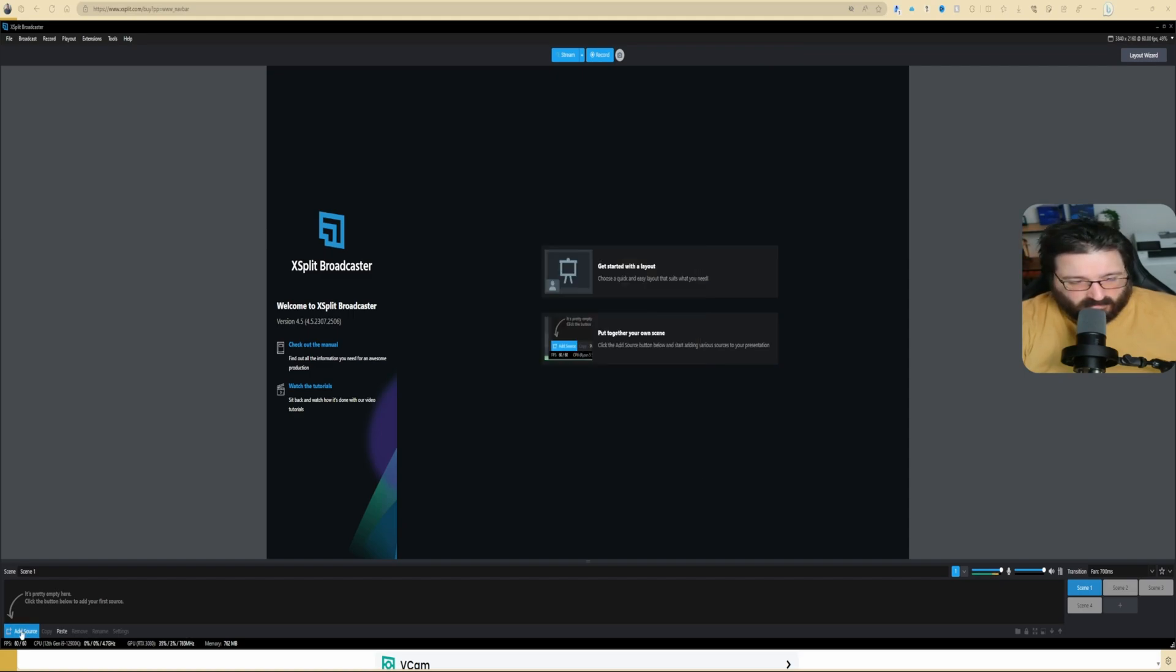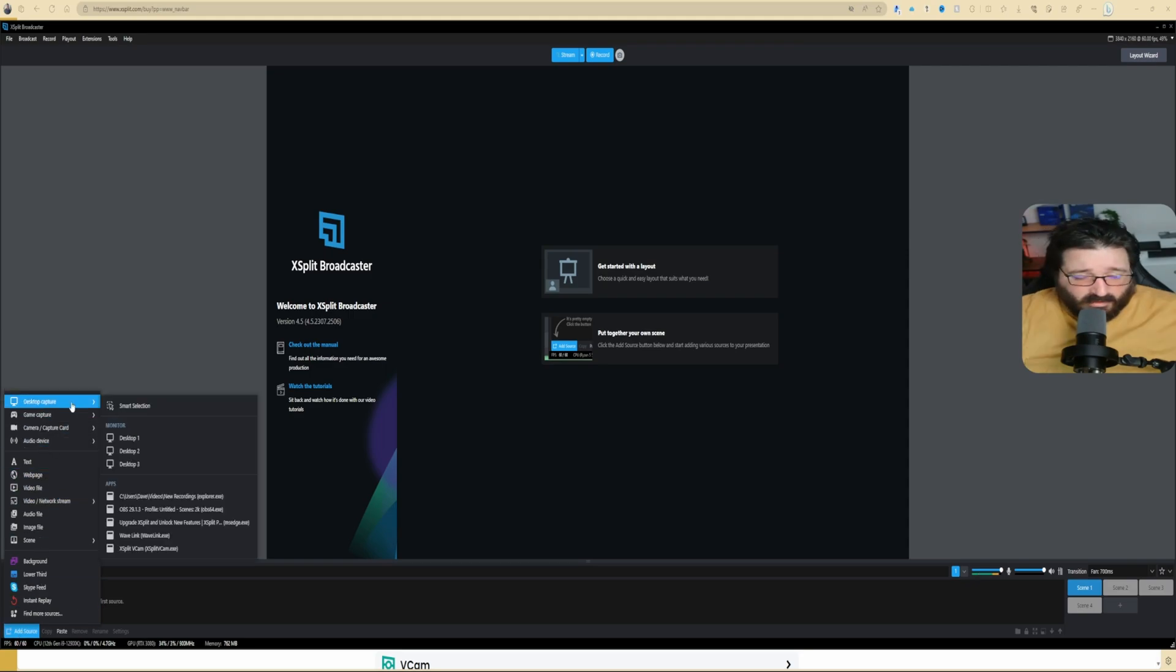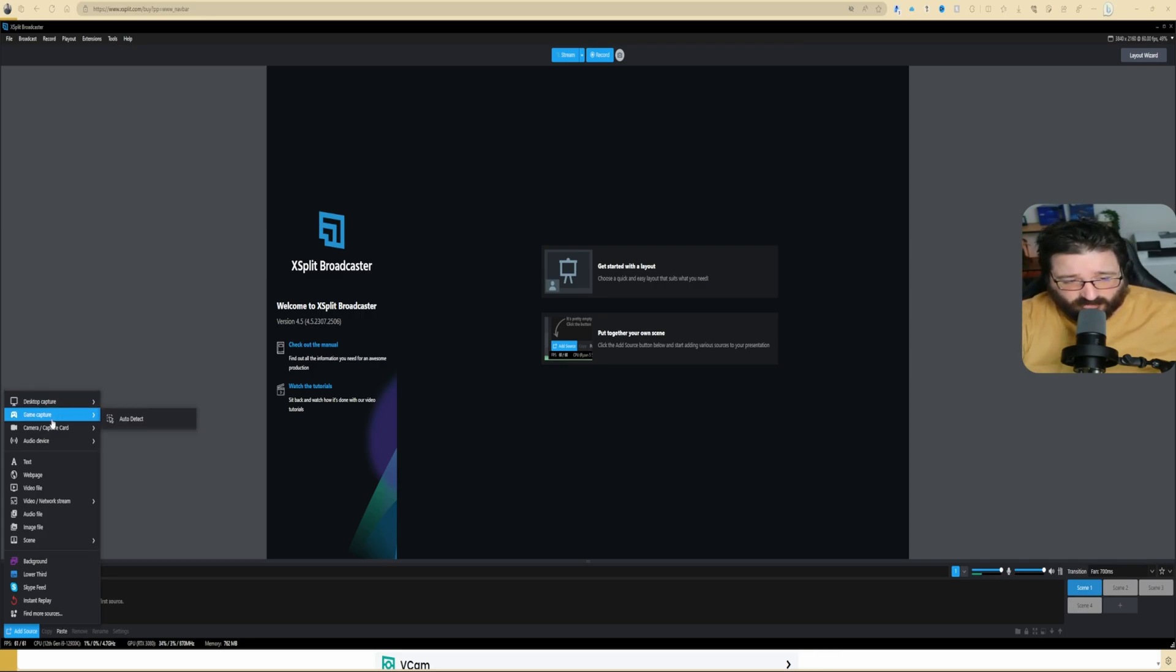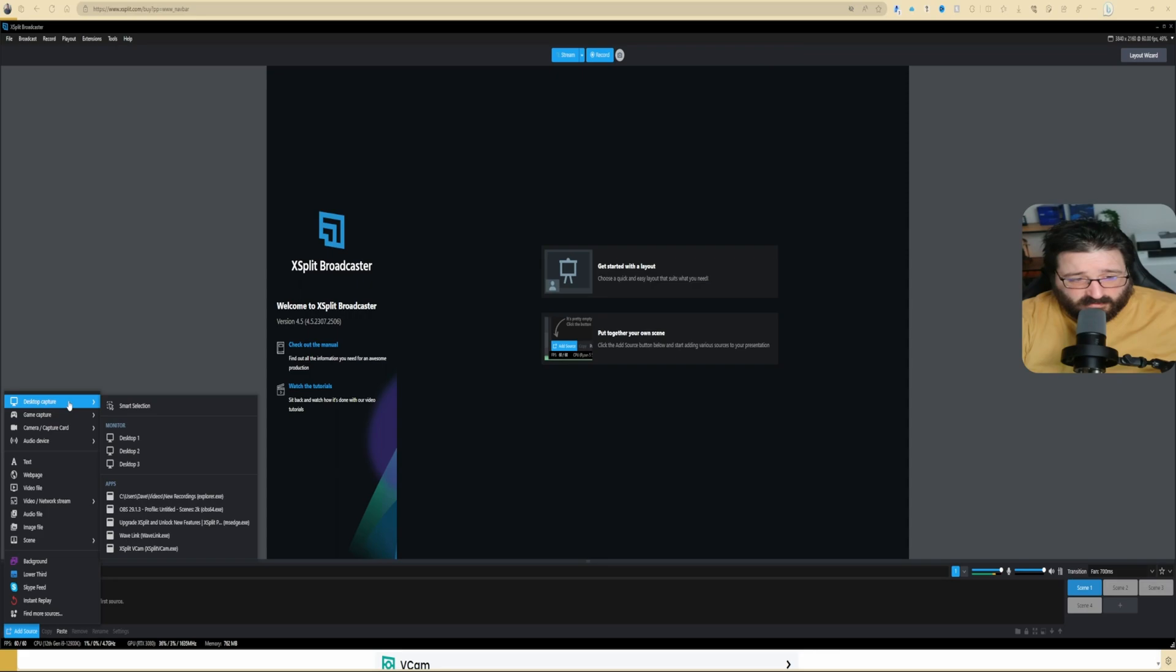As prompted, we're going to add the source. You can add screen capture. I do prefer it from time to time because if I do, for example, game capture, sometimes it doesn't auto-detect, but it's not a problem. XSplit does the same, OBS does the same.